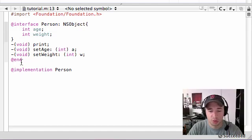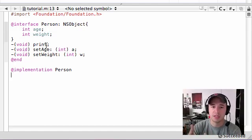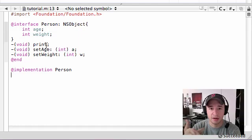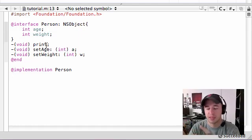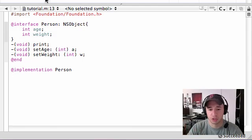So here's a cool thing. In order, a method consists of two parts. The method header, which is the name of the method pretty much, and the method body. And inside the method body is the instruction.